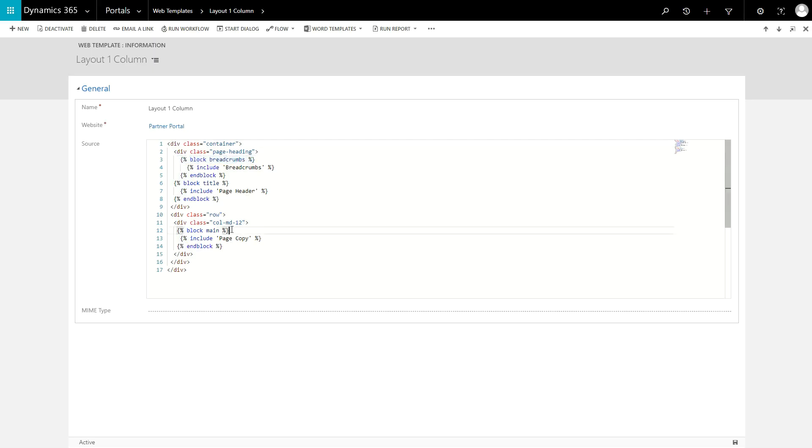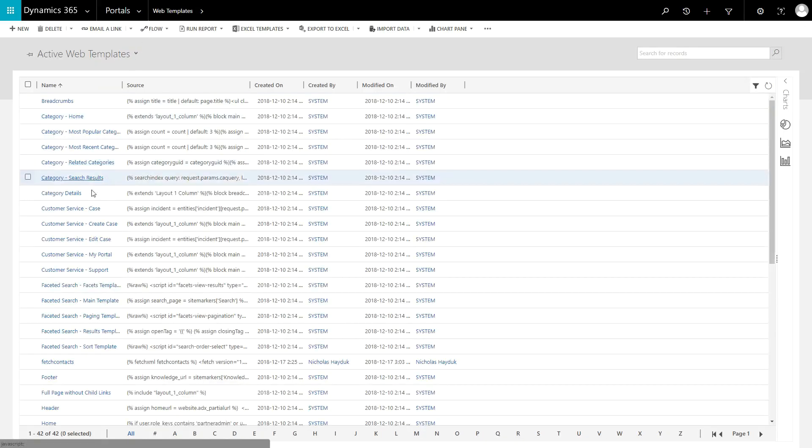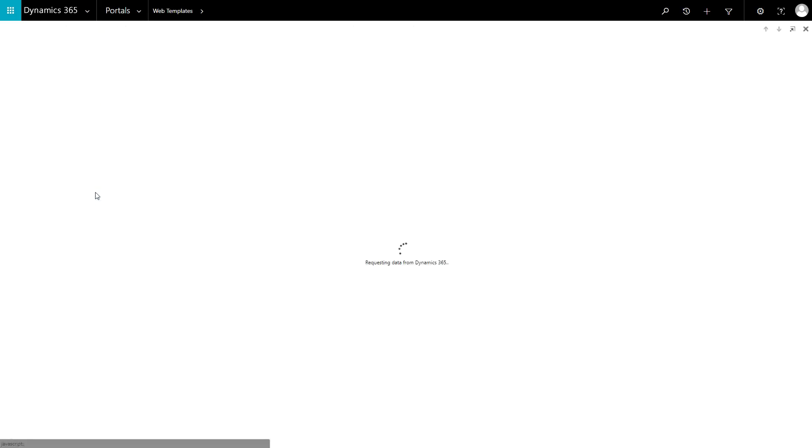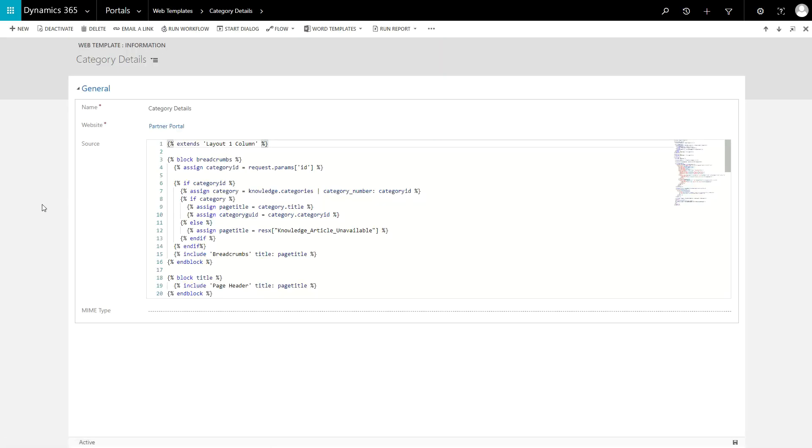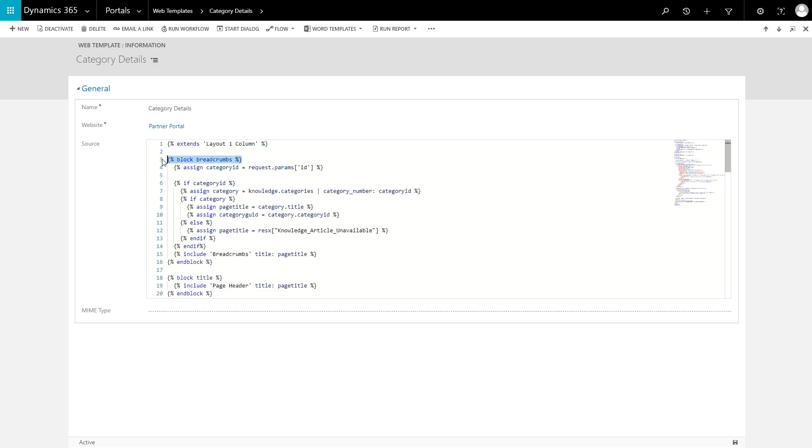Take a look at the category details web template. It starts with an extends liquid tag, indicating that it is inheriting from layout one column. Then it defines its own implementation of the blocks, which will replace anything within that block tag in the parent template.